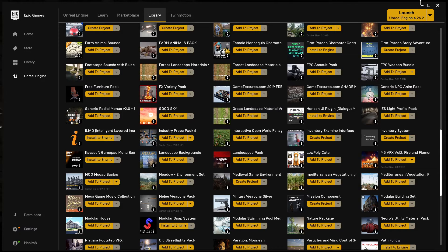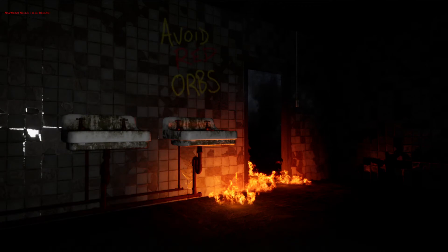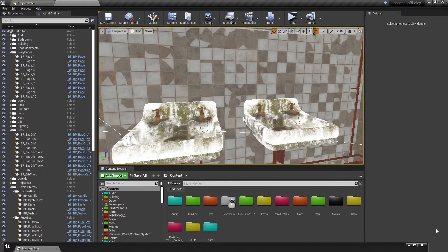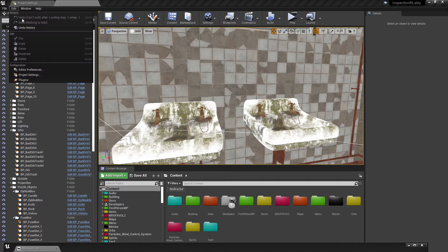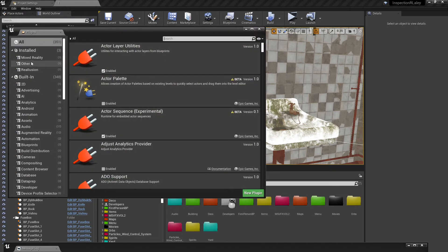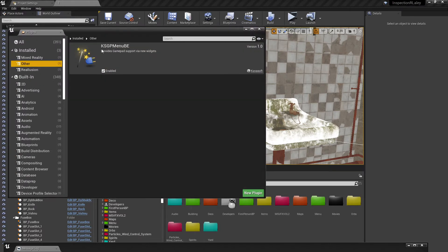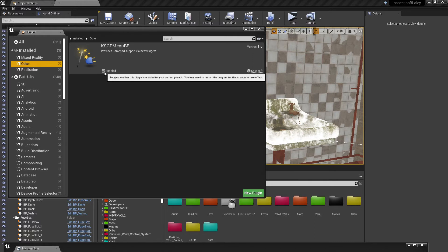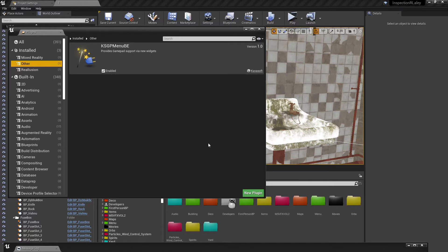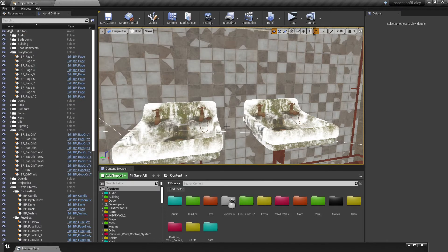Once installed, start up your project and you'll get a pop-up saying a new plugin is installed. Alternatively, go to Edit > Plugins > Other and find 'KSGP Menu BE'. Click Enable and you'll be prompted to restart the engine. Click restart and the plugin is installed and ready to go.